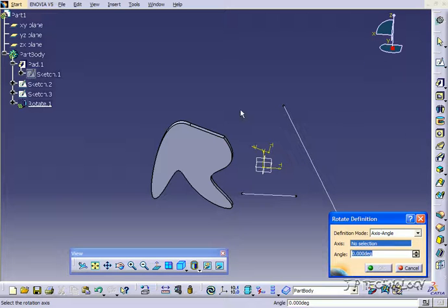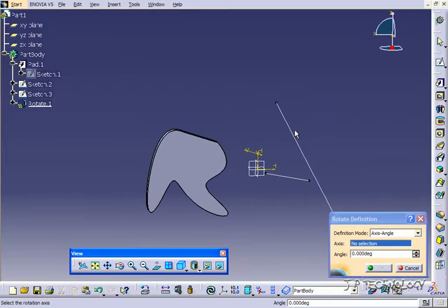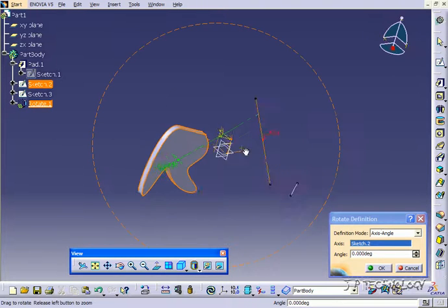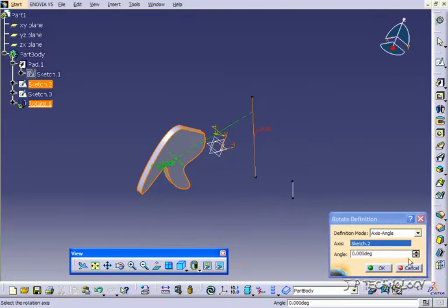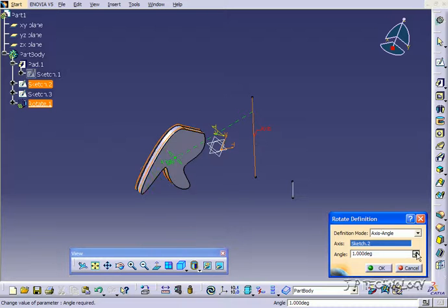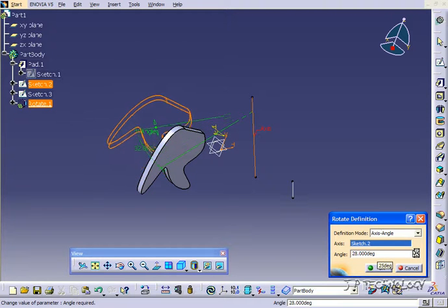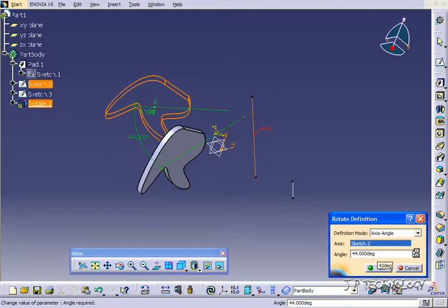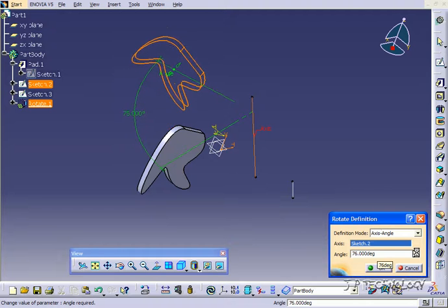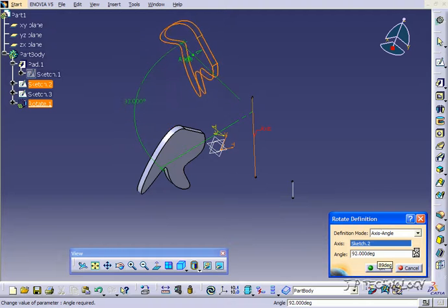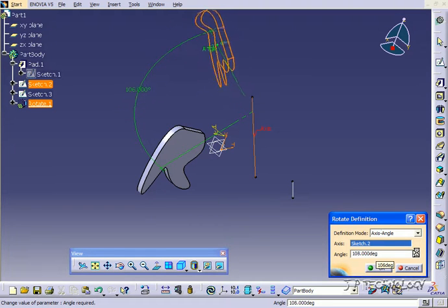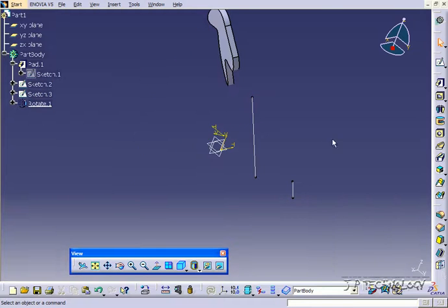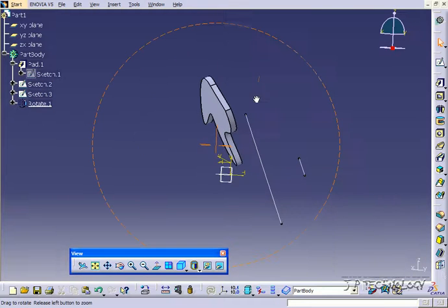So first we're going to pick an axis to do it around, so let's click this axis here and now we're able to change the angle. So if you start increasing it you're going to see how it's going to rotate about that angle, sorry that axis. So keep going around till you find your angle, click OK and now it's rotated.